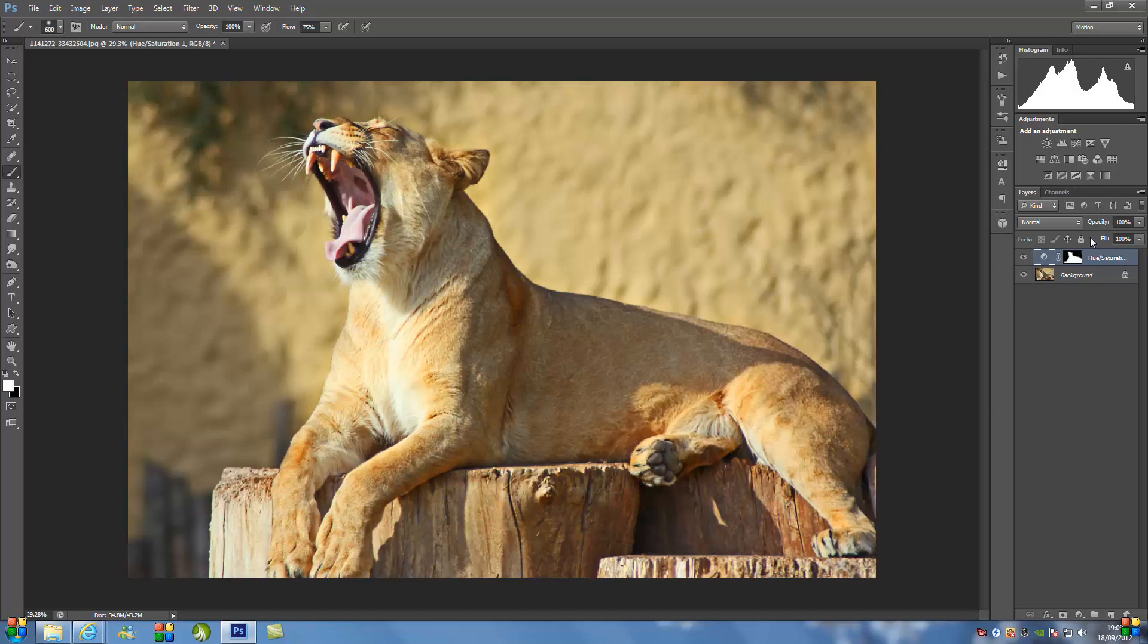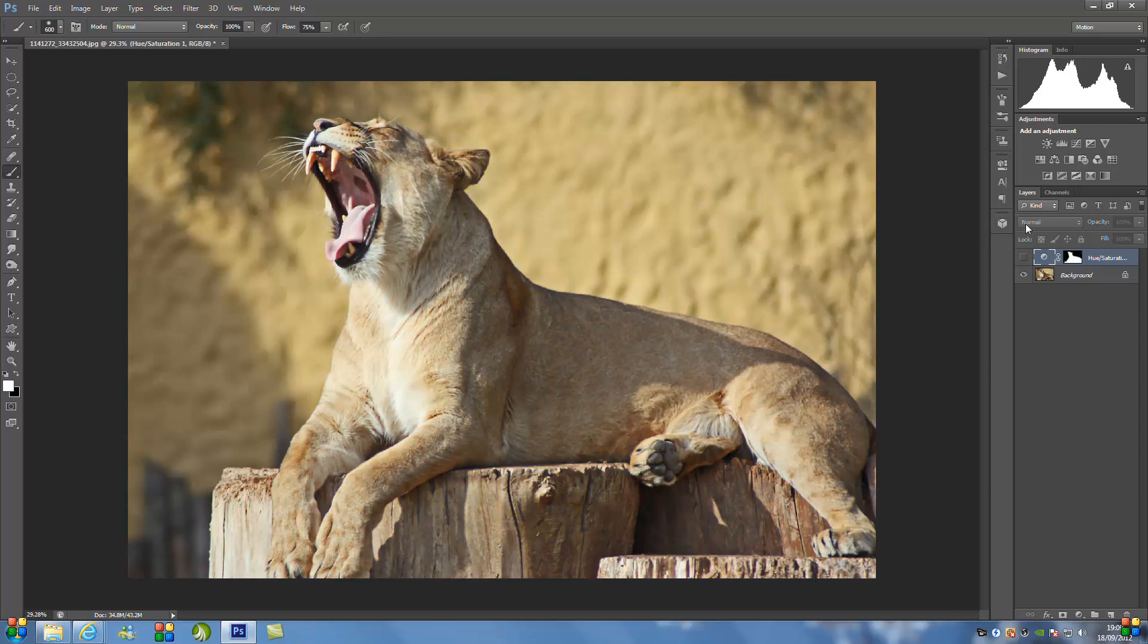So take this lion for instance, it's got its lovely golden coat and you can really see the color and fine detail. Now if we just take the adjustment layer off, see what I mean?